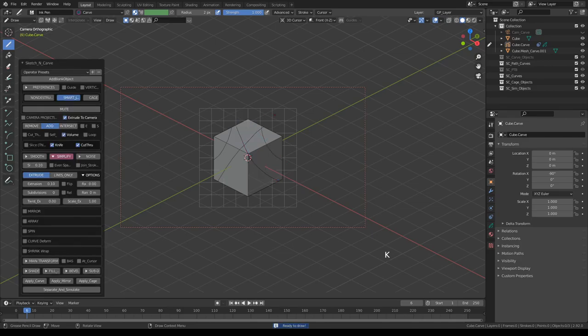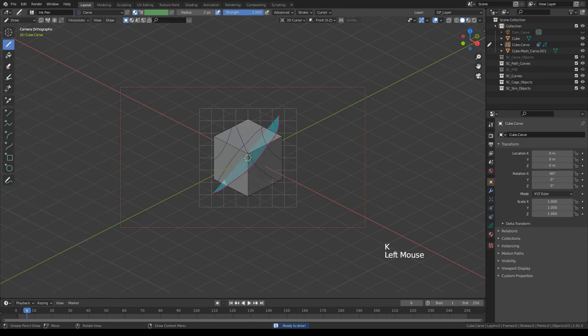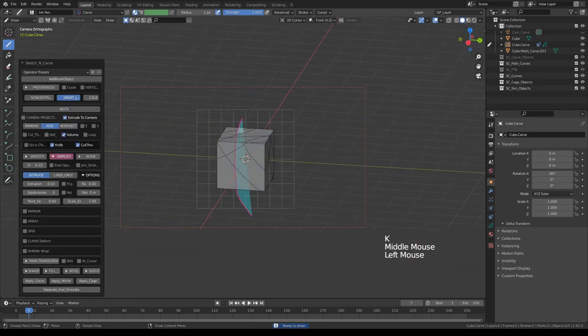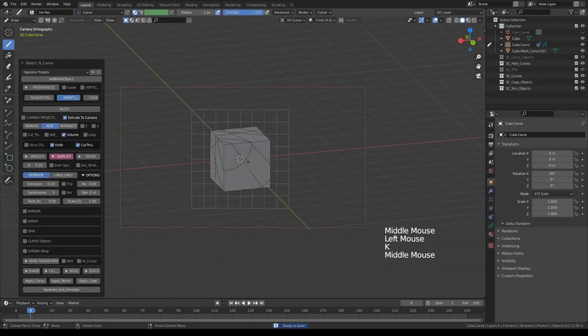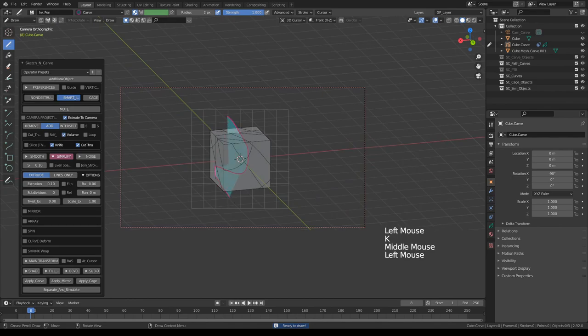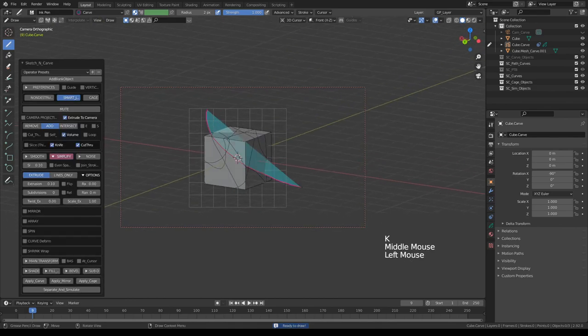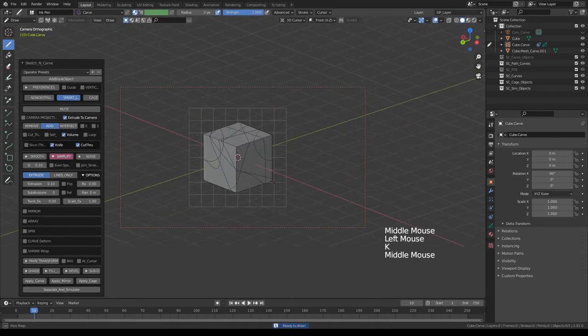Press K again, and you can cut it from any angle or any shape you like.